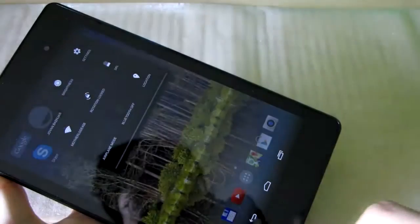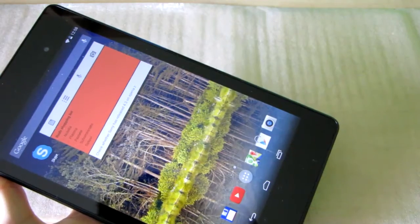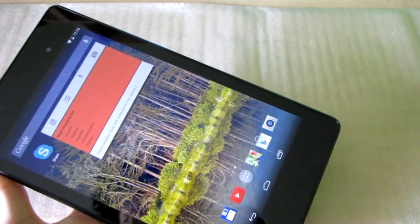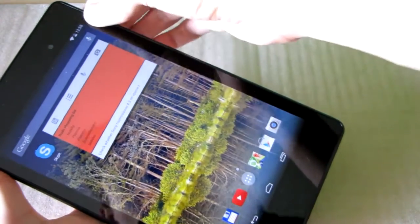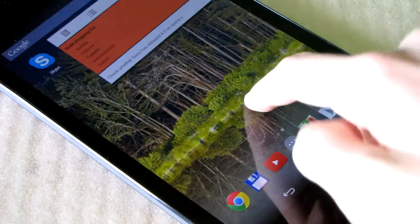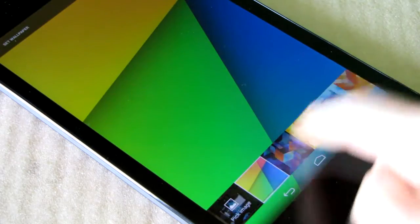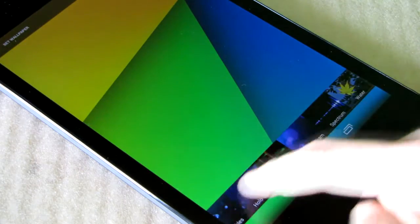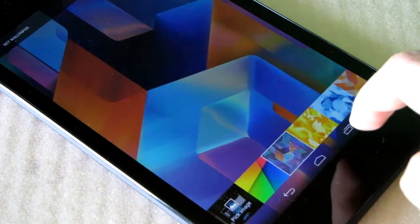Status and navigation bars are now transparent, which makes more room for home screen wallpapers to be shown. I'll demonstrate how to change a wallpaper — it hasn't changed much from previous versions.